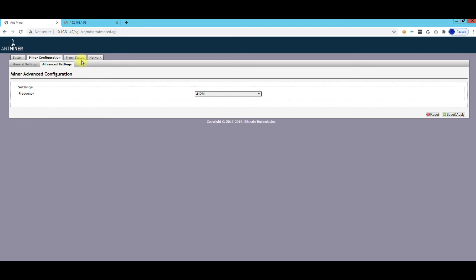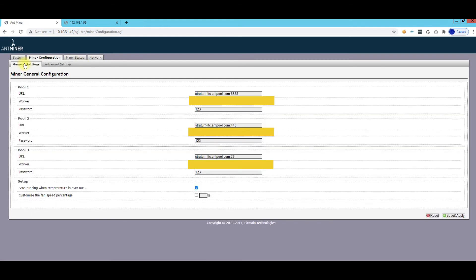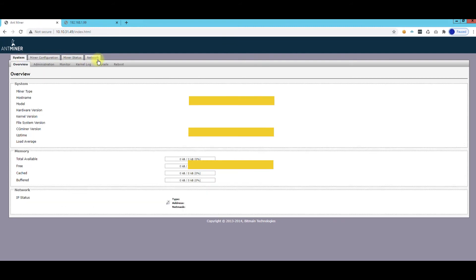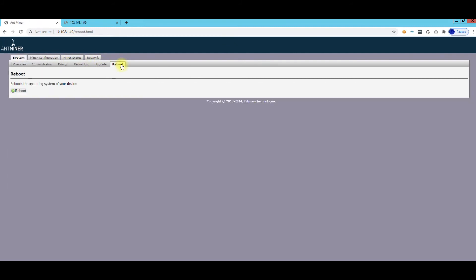The third thing you want to do once you get your pool settings set up, and like I said these settings you can find if you go to, if you're mining at least with Antpool, when you log into your profile you can see your pool settings there. You can just copy those in from that information into there. Then once you save that information, you definitely want to go to System, go to Reboot, and reboot your system.